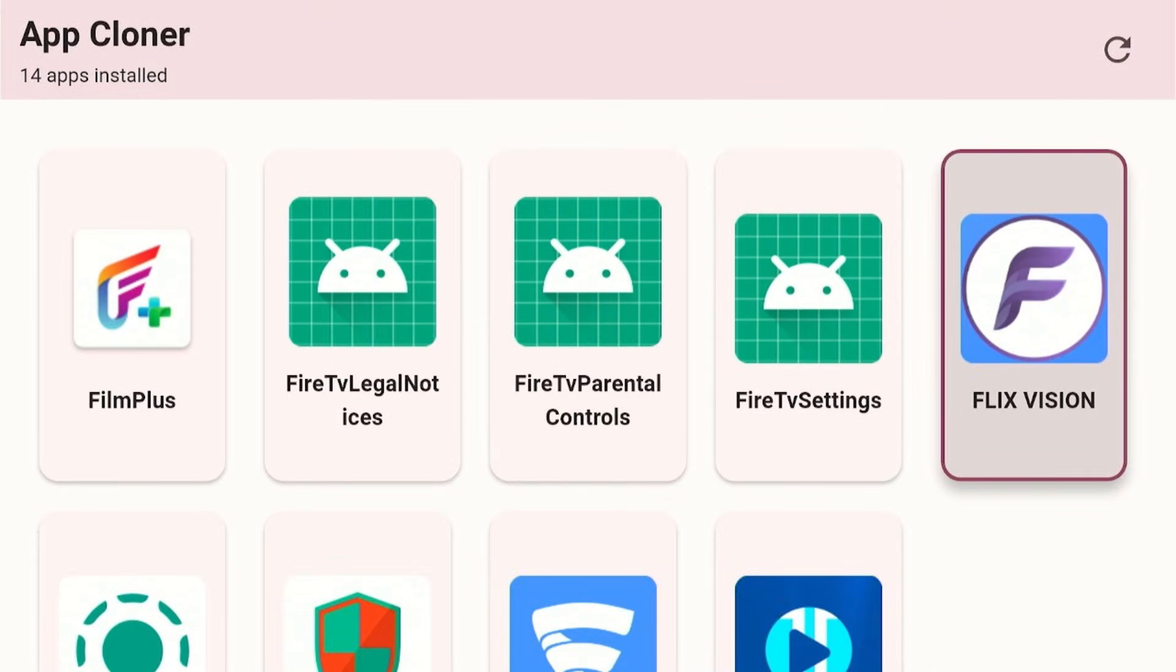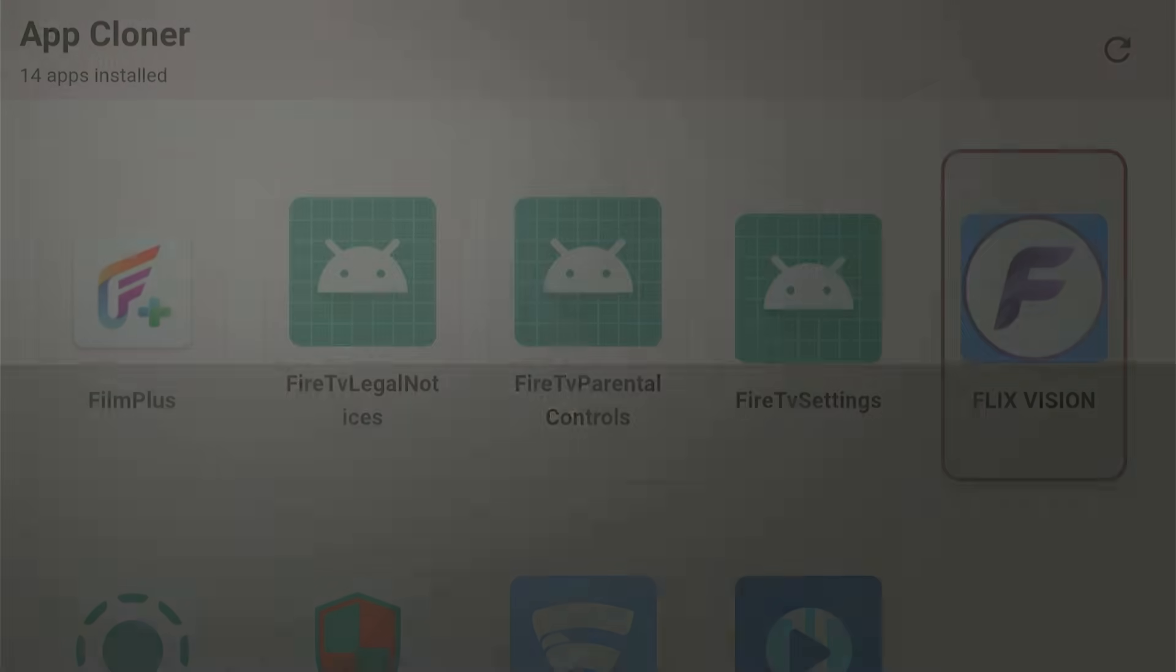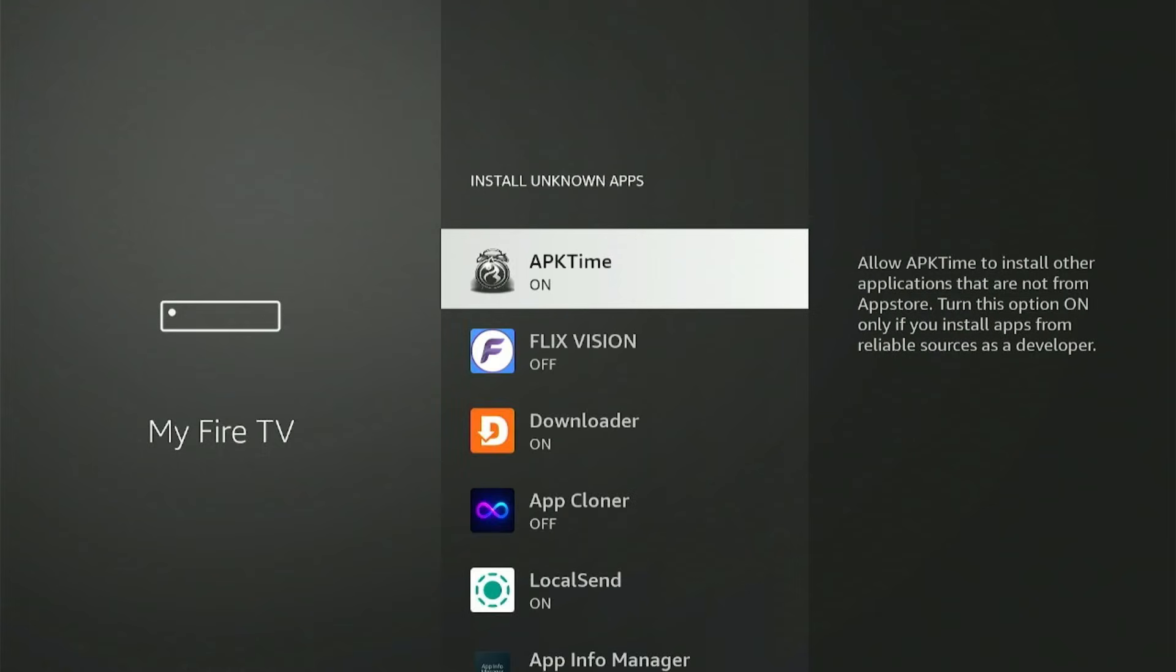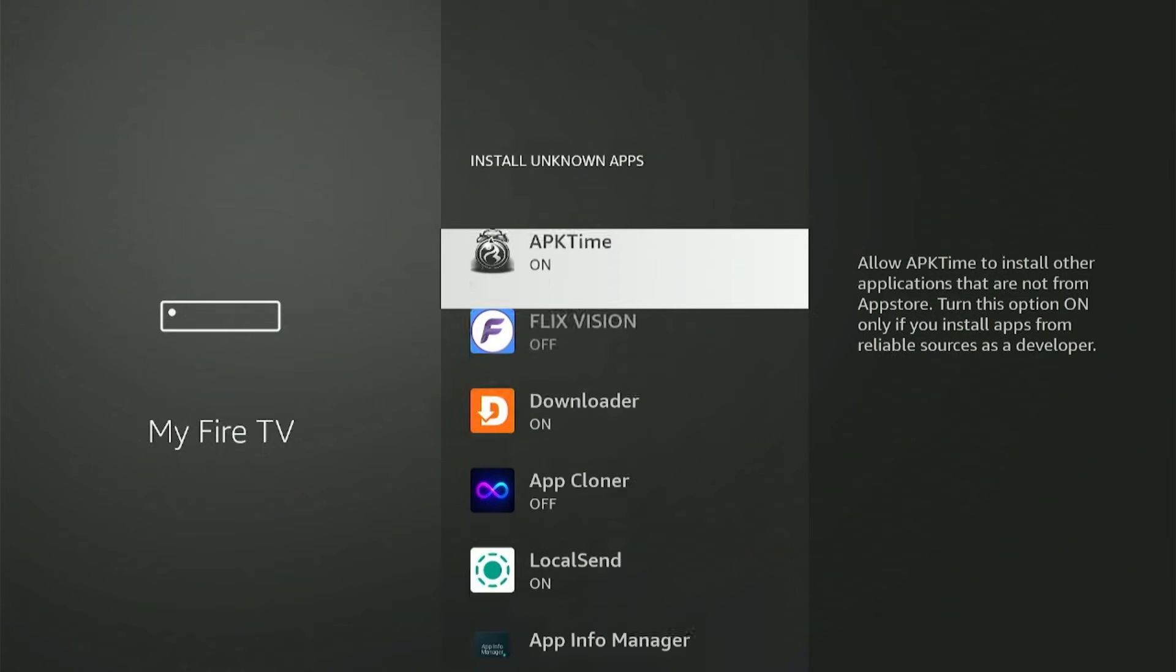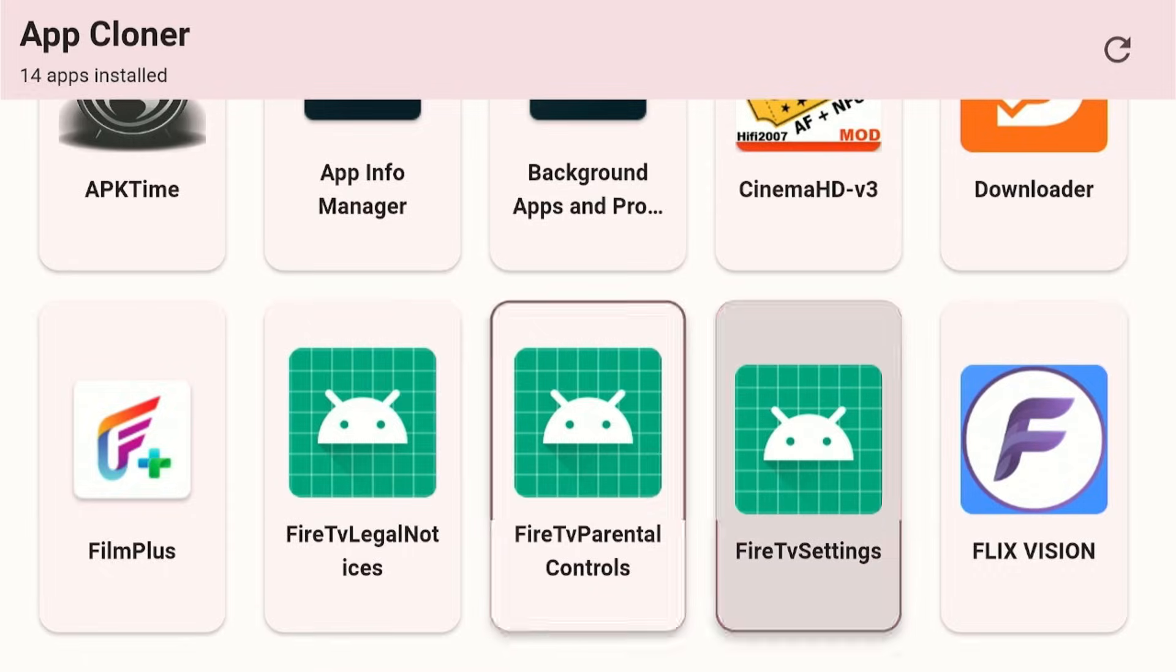This is the app right here which they blocked - Amazon blocked it. Let's click on there. You've got to grant permission, go to install from unknown apps, and click on the App Cloner and make sure this is on. Let's go back again.